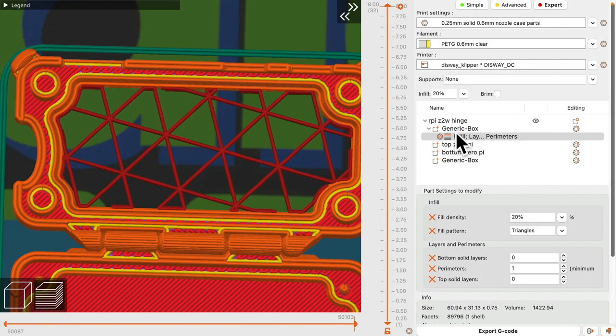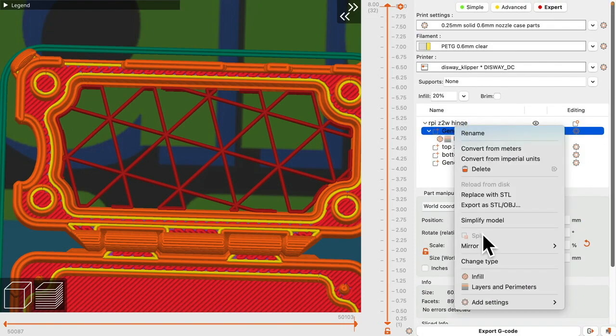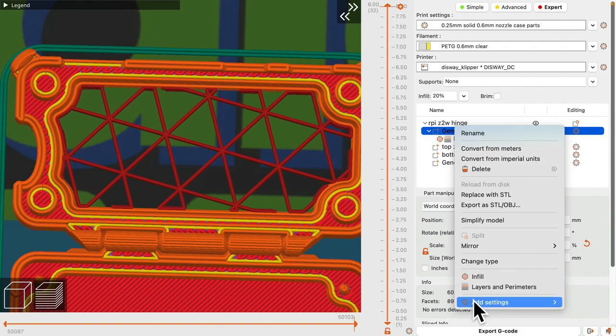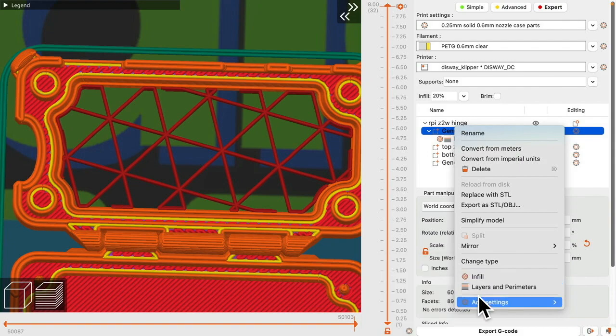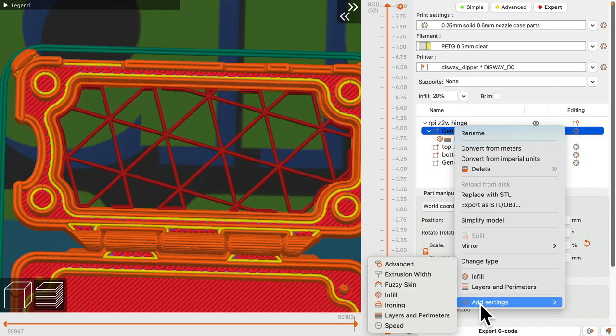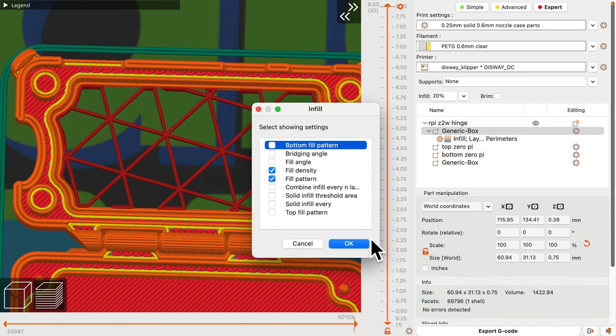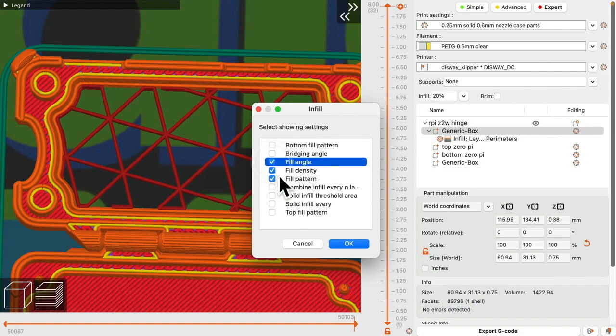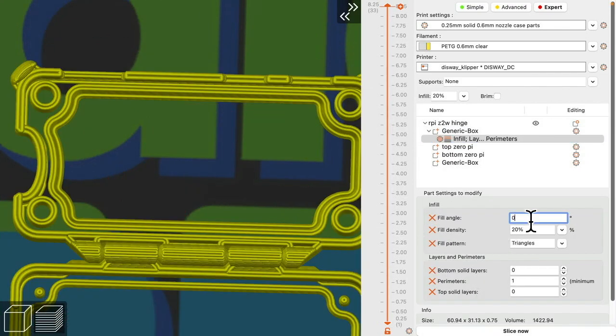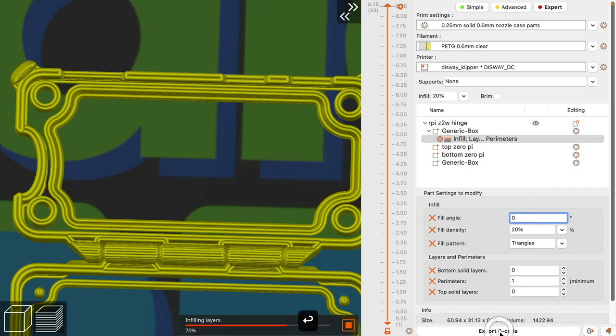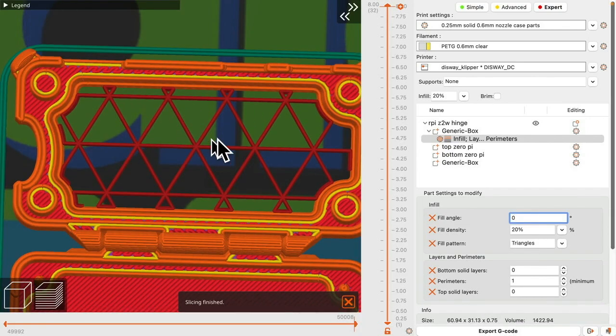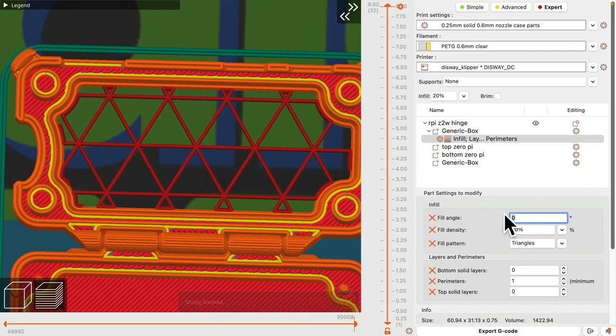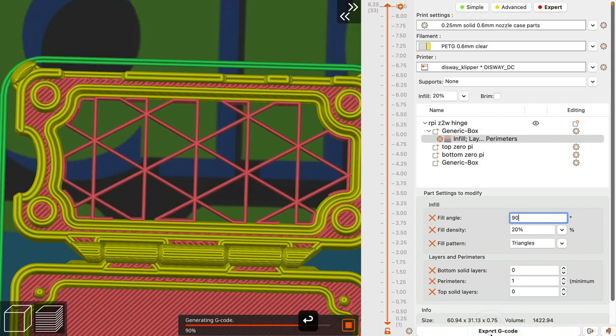So to change that again, grab the part, right click. And on your add settings, this is to expand these out more, gives you more options. Want to change the infill. And then turn on fill angle. Now we can change this to zero. Hit return to commit it. And then slice now. And they're horizontally. We go 90, they will be vertical.